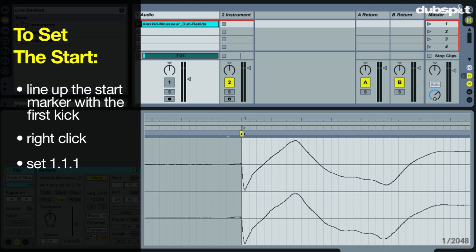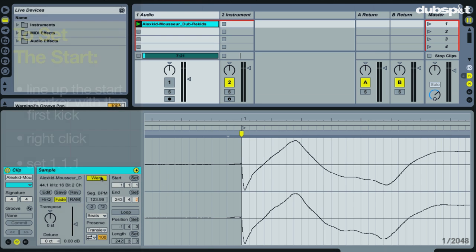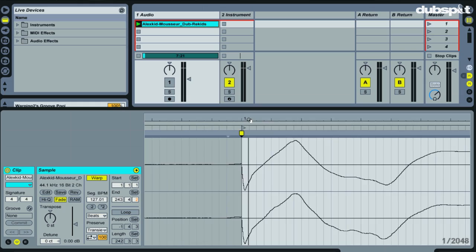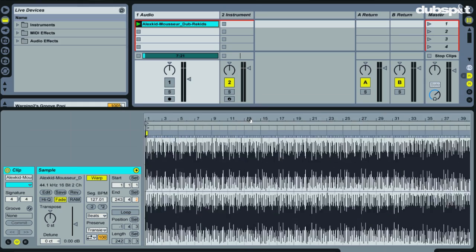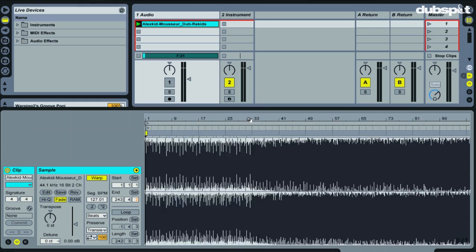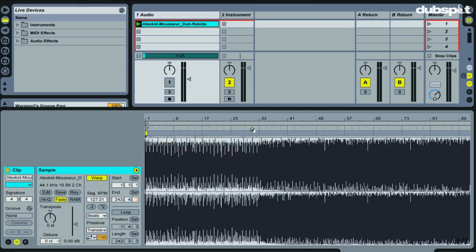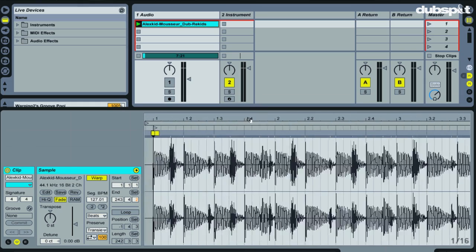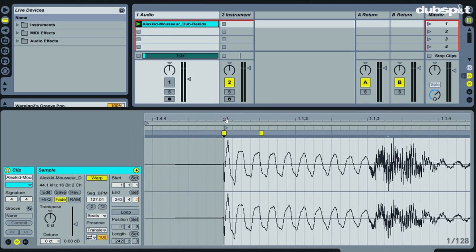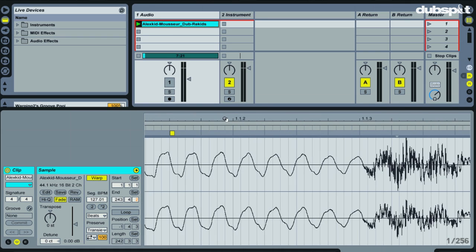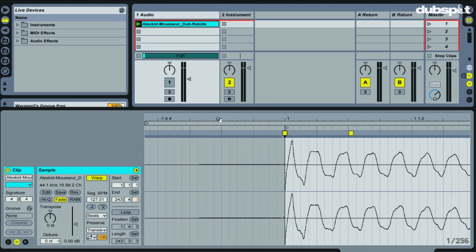Now after I do that, you'll notice a couple things. You'll notice that the warp switch is now turned on, and that we have warp markers in our track. Well, a couple warp markers. But the track isn't warped yet. I have to actually tell Live to now warp it.